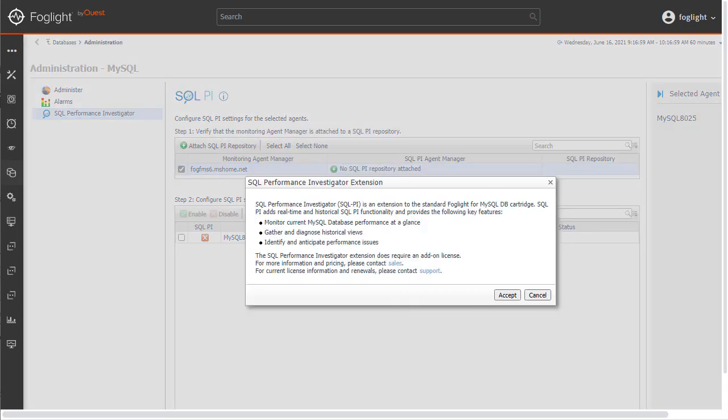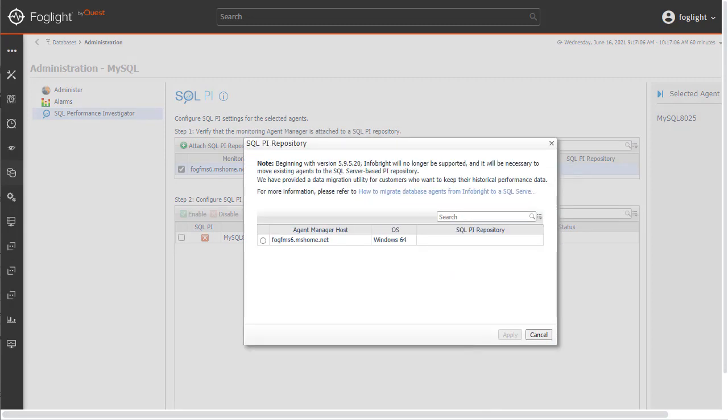A pop-up will appear to explain the functionality with details about the product. Click the Accept button to continue the configuration.